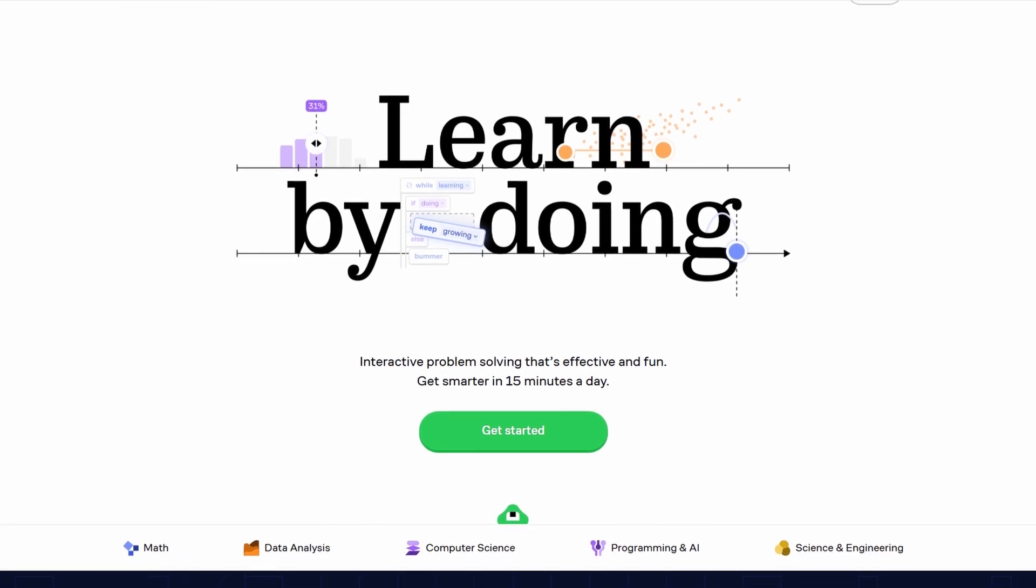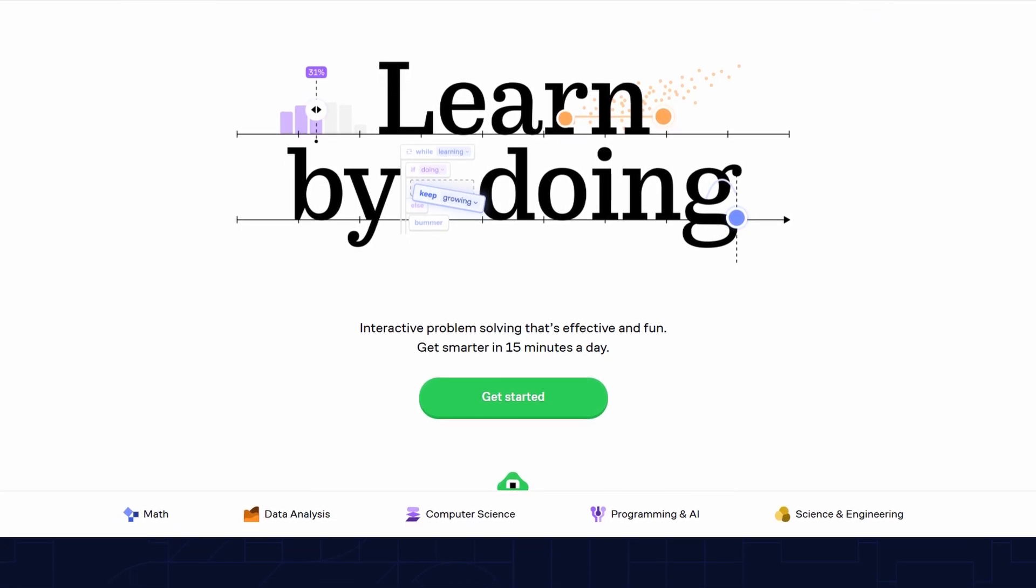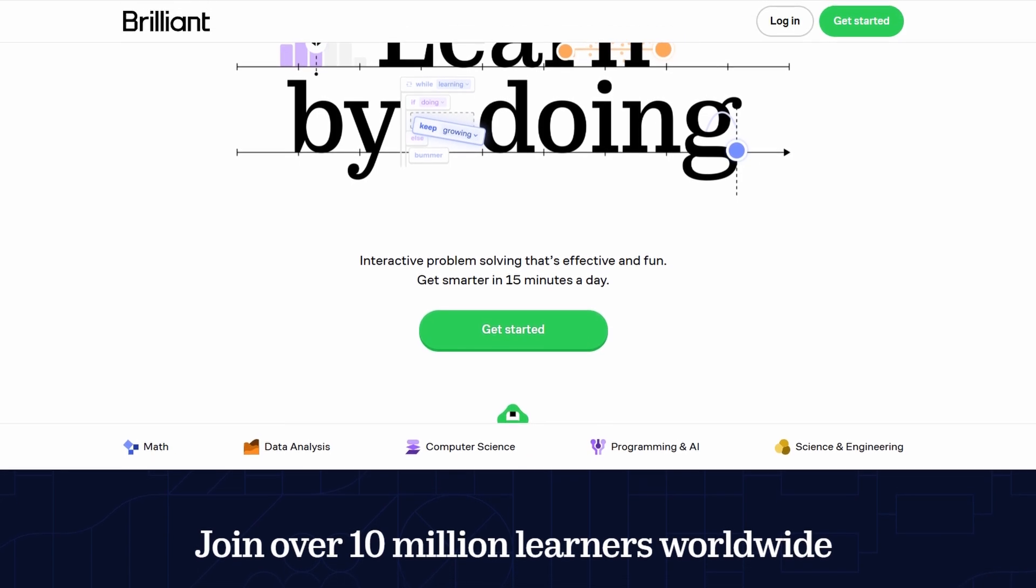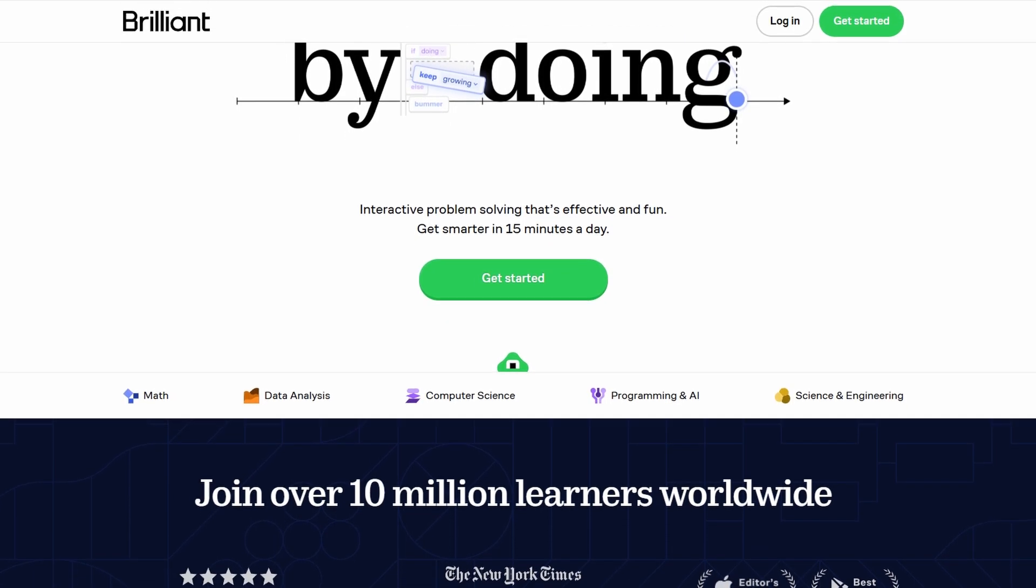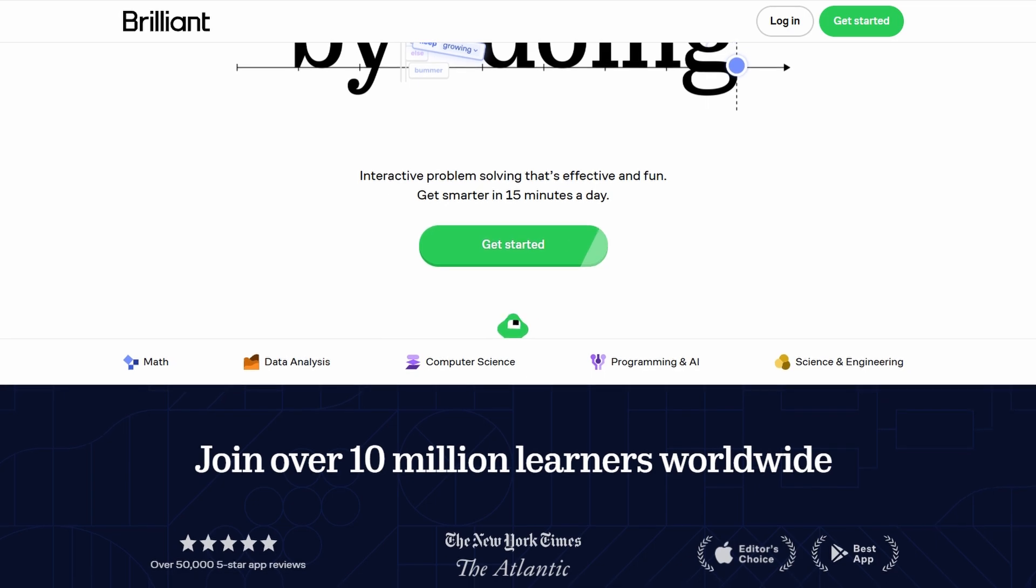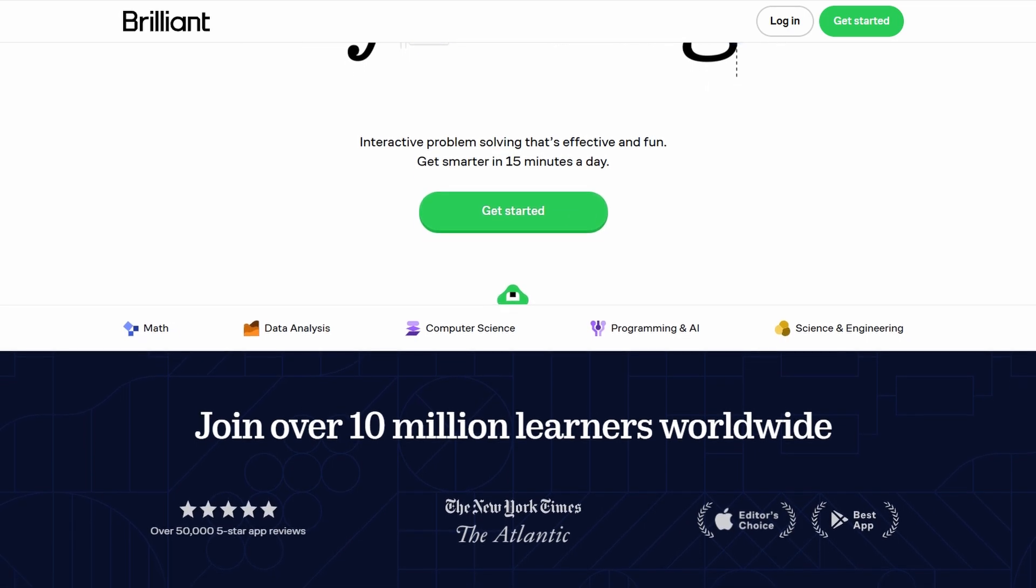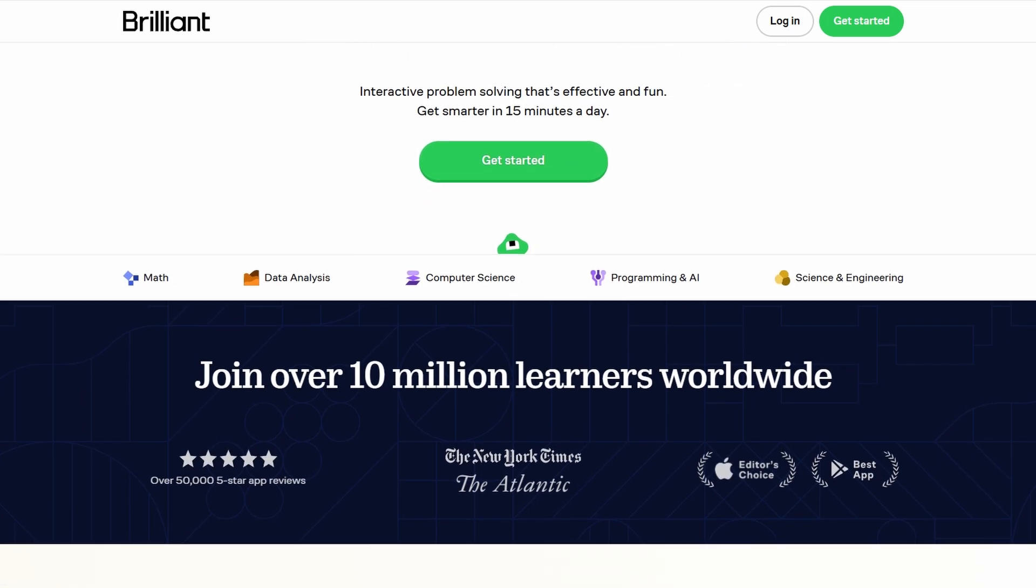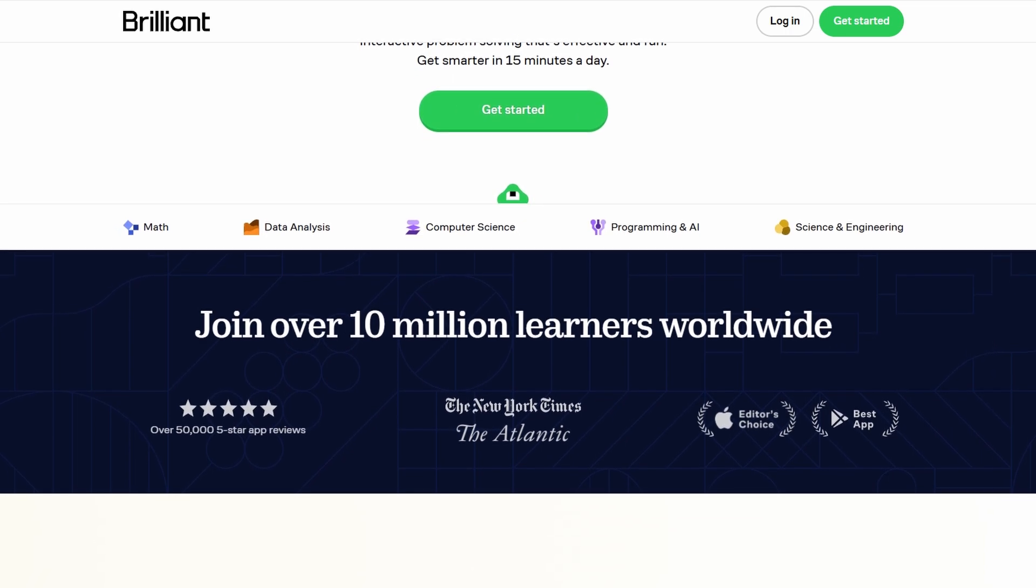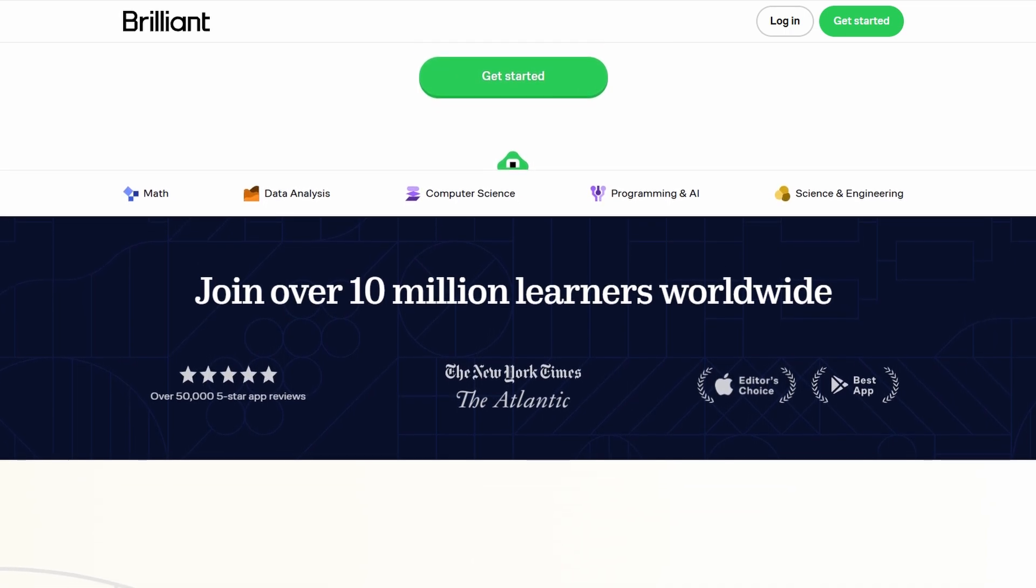The main idea behind Brilliant is to offer something more than traditional methods of learning, like reading textbooks or watching passive video lessons. Instead, it focuses on learning by solving problems, manipulating diagrams, and engaging in interactive exercises that require active participation.